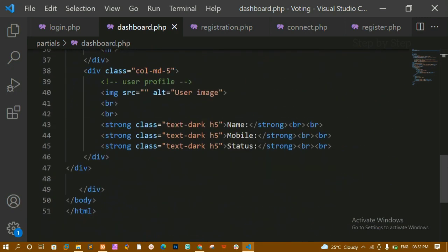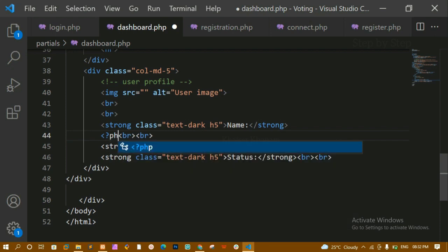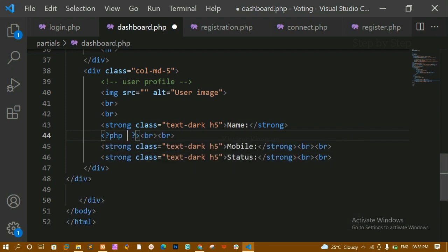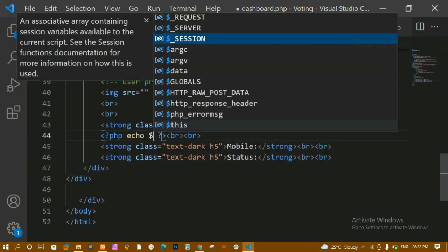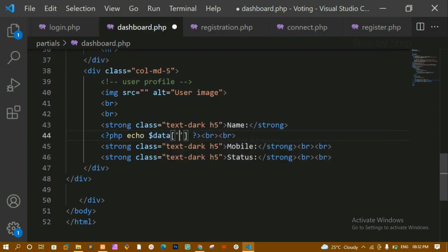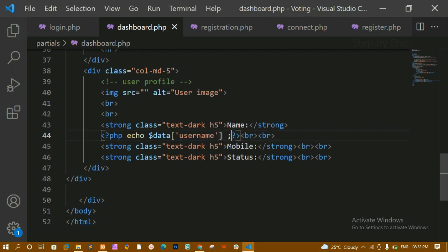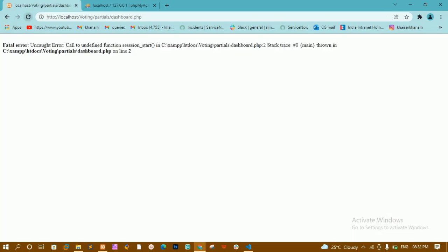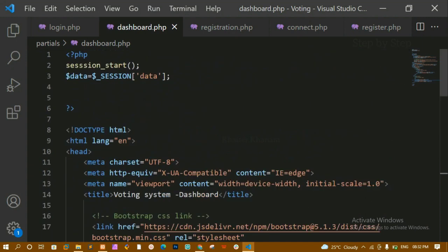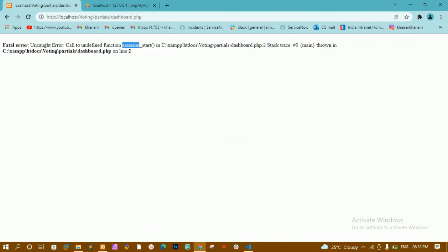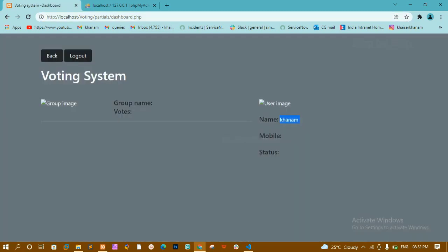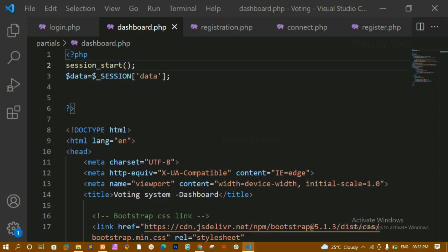I'll come to the place where I want to display the data and write a PHP echo statement. Inside it, I'll access the 'username' key — that is the column name from the database table. I'll save and refresh. There's a spelling error, so I'll fix it by correcting 'session', then save and refresh again. Now you can see the user's name is being displayed.